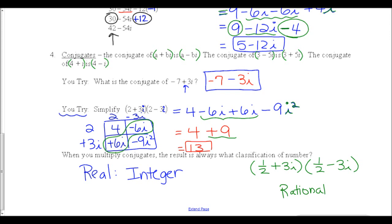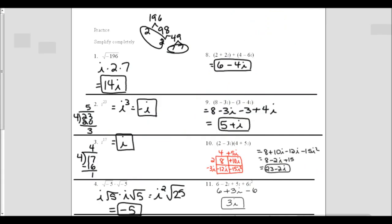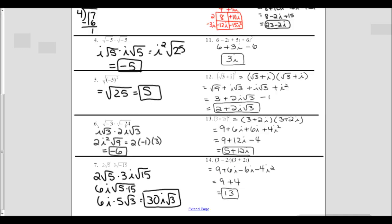Try the practice problems on the next page, and when you're done, you can check the answers. Pause the video while you check your answers to problems 1 through 4 and 8 through 11. If you have any questions, come in ready to ask them in class tomorrow. Here are the rest of the answers — pause the video to check them, and let us know tomorrow if you have questions.